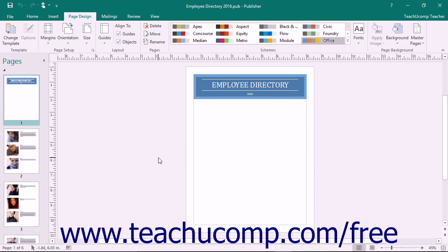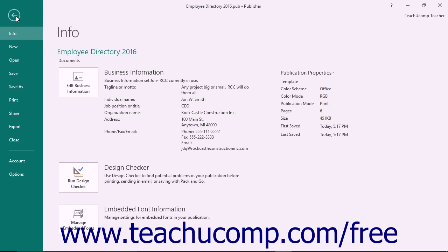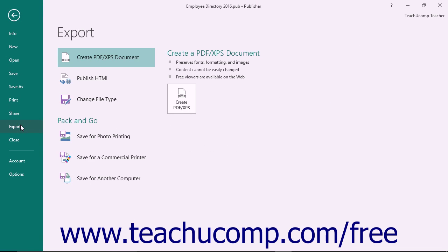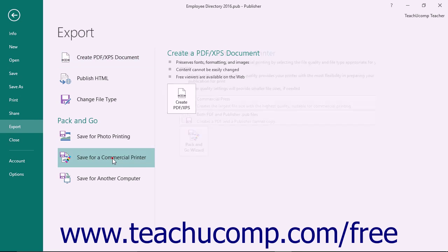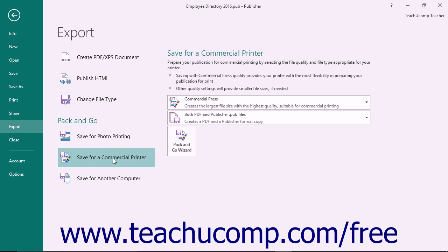After saving your publication, click the File tab in the ribbon to open the Backstage View. Click the Export command at the left side of the Backstage View. To the right of that, under the Pack and Go section, select the Save for a Commercial Printer command. In the far right panel, you can then set your desired options before starting the Pack and Go Wizard.